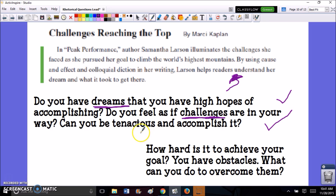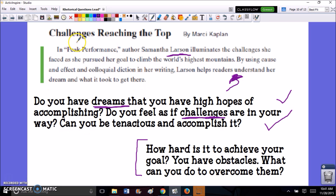Or I could do something like this: 'How hard is it to achieve your goal? You have obstacles — what can you do to overcome them?' And then that's a good lead-in to the way Samantha Larson overcomes her obstacles in order to pursue her dream or goal.